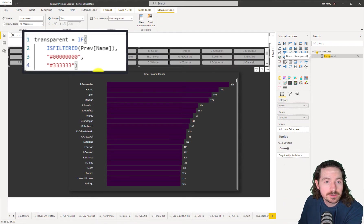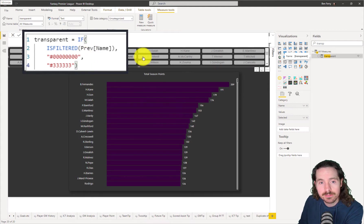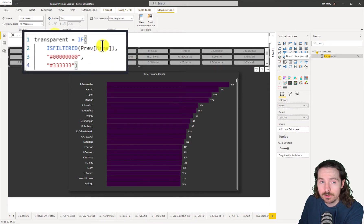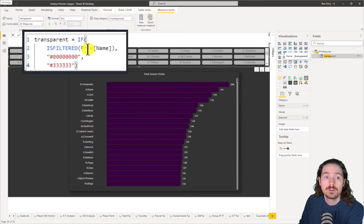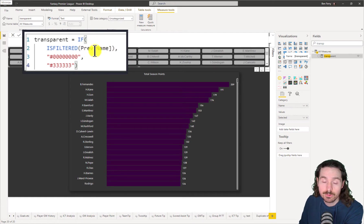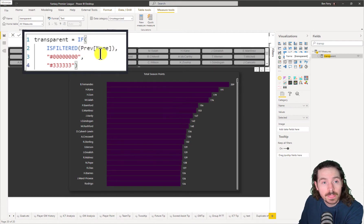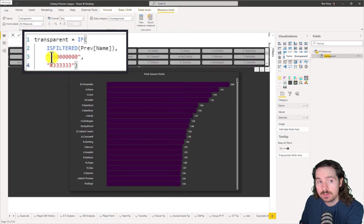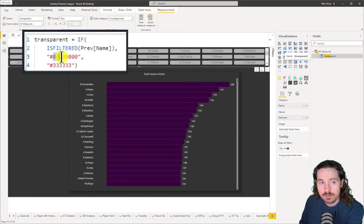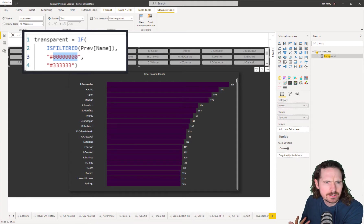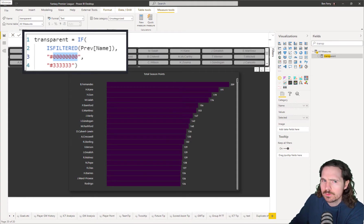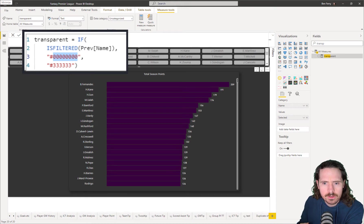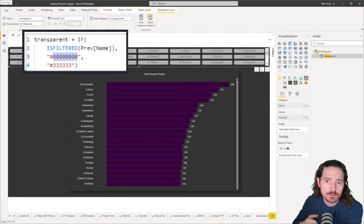If the column name from table prev, for previous, in this case is filtered, then return the hex code this, which is basically eight zeros. Now, there are other hex codes which will return transparent, but this one does as well.